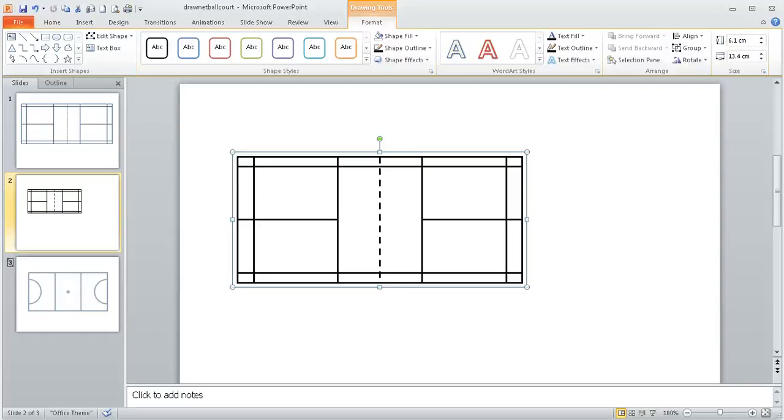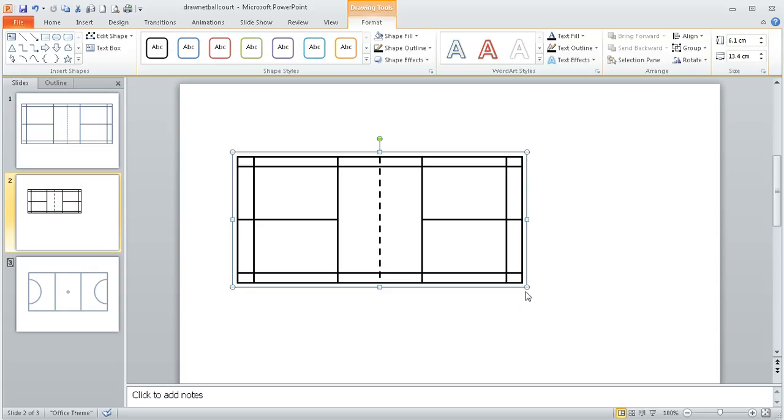This is the third screencast in how to draw a two-scale badminton court. In the last screencast we got as far as having all the dimensions of the court in place and we then grouped all of the images so that it was one single image.